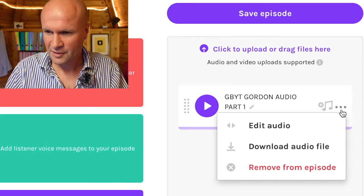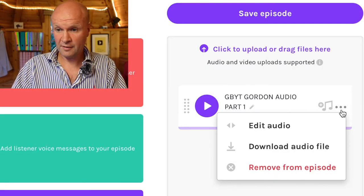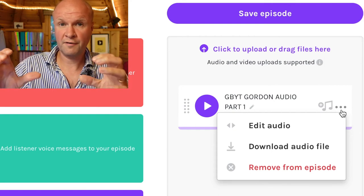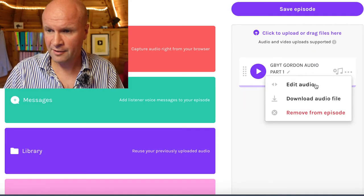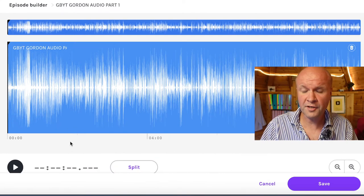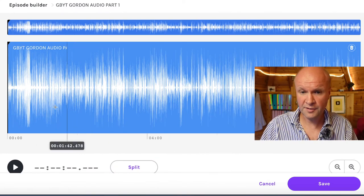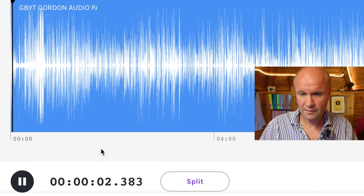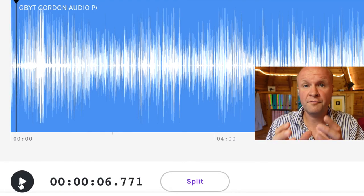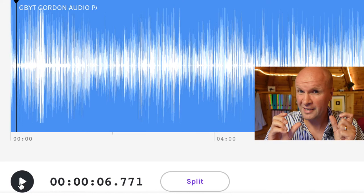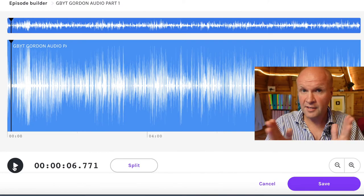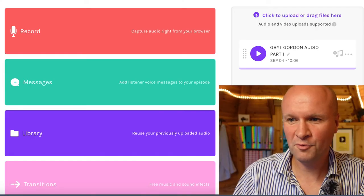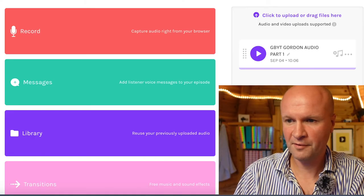There are three dots — let's click those. You can edit the audio, download the audio file, or remove this audio file from the episode. Let's click on 'edit audio' and see what that does. It's turned my audio file into something completely editable! My audio files are good to go as episodes, but if I needed to make any changes and cut anything out, I can do that with the audio editor. So I have my audio file in the episode builder — that's all I need.